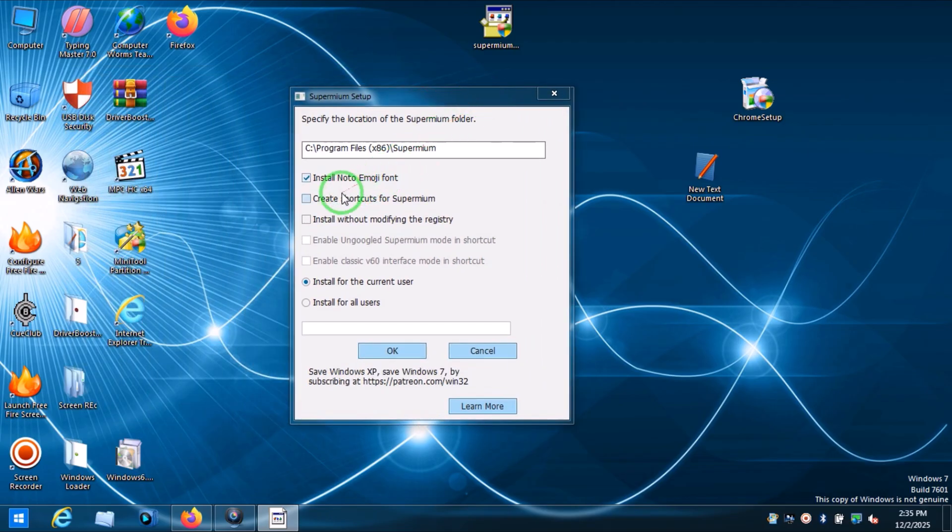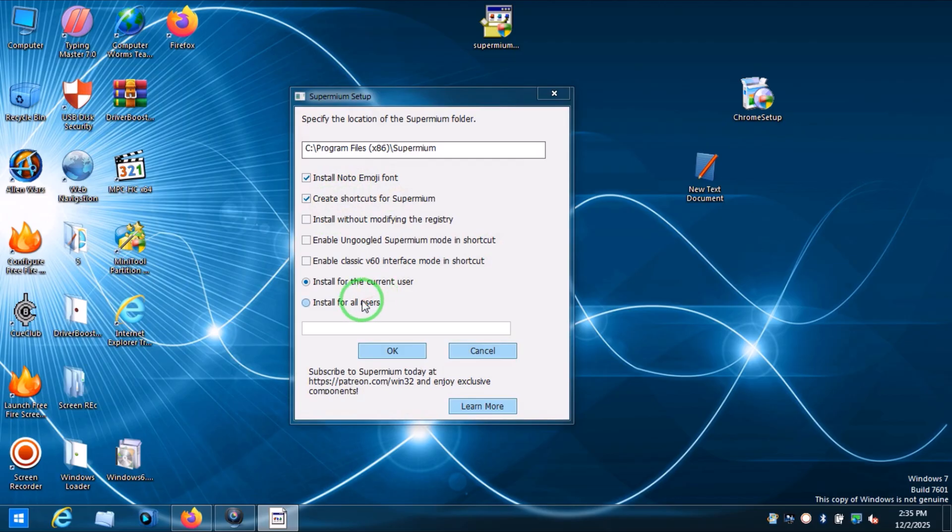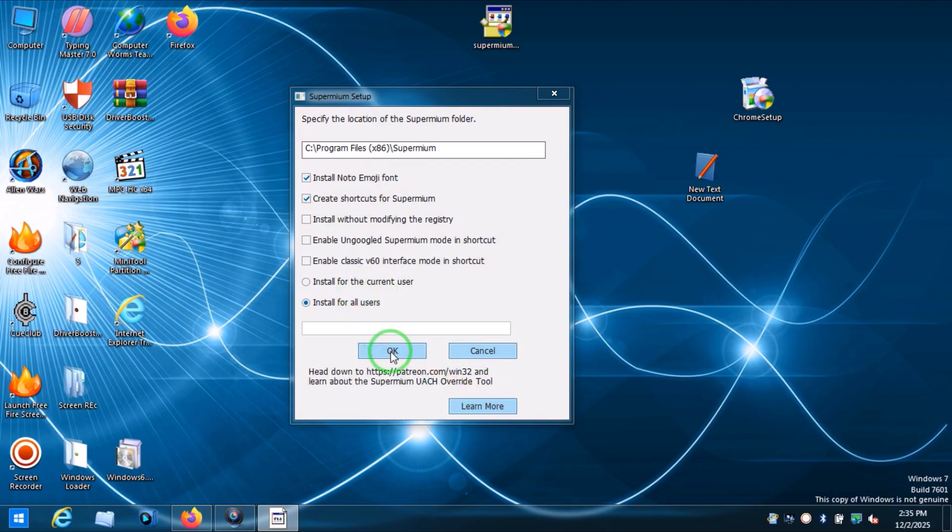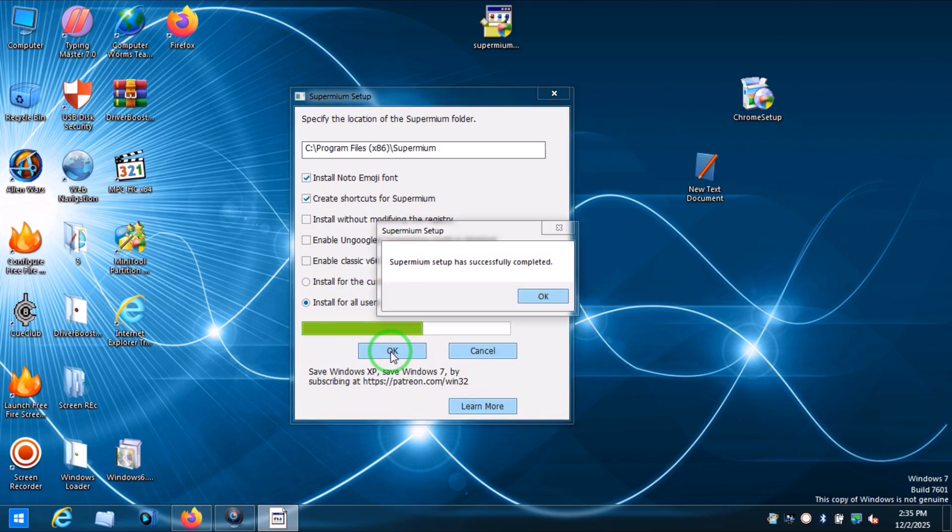Here you can install the emoji, create a shortcut, install without modifying, or do whatever you want. Install it for all users or only for you. Okay, then okay, and it's successfully installed on your system.